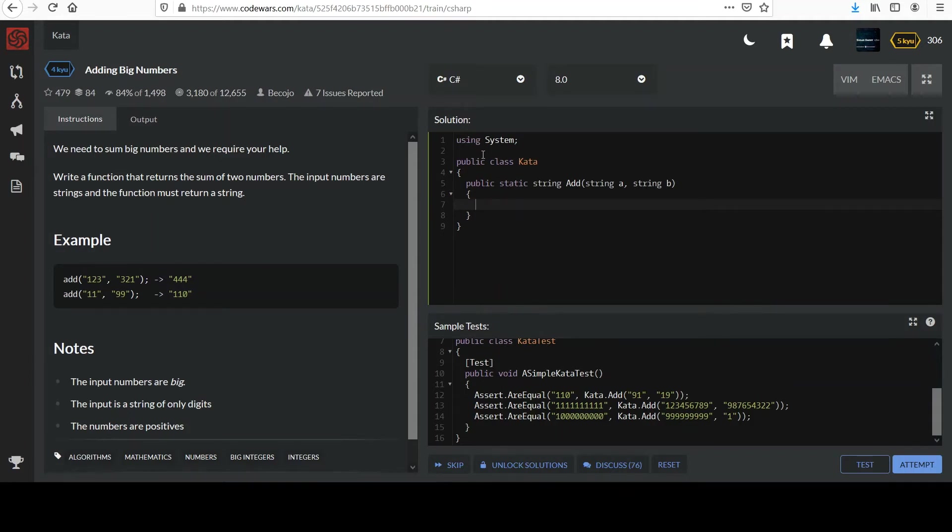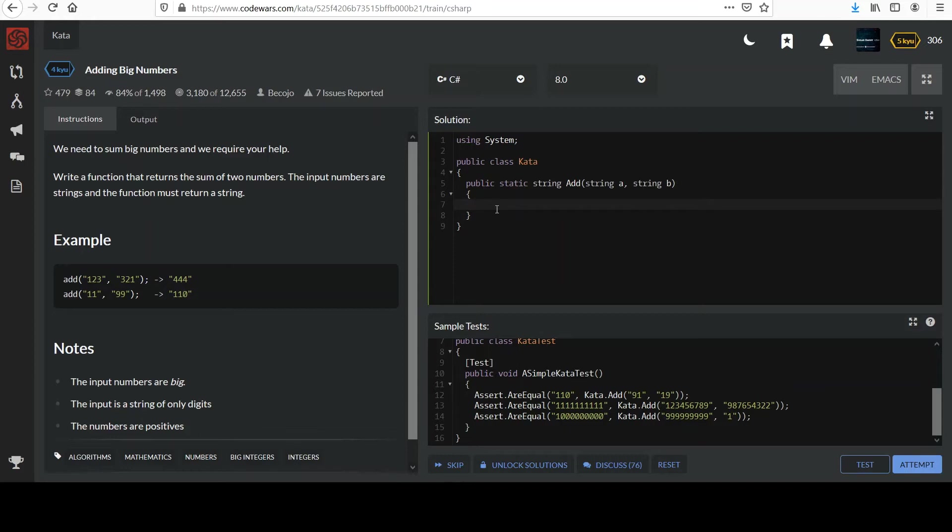And so I'll go there. Their tests down below here don't look particularly big, but I imagine when we hit attempt they're going to be very large numbers. So we'll just use the BigInteger.